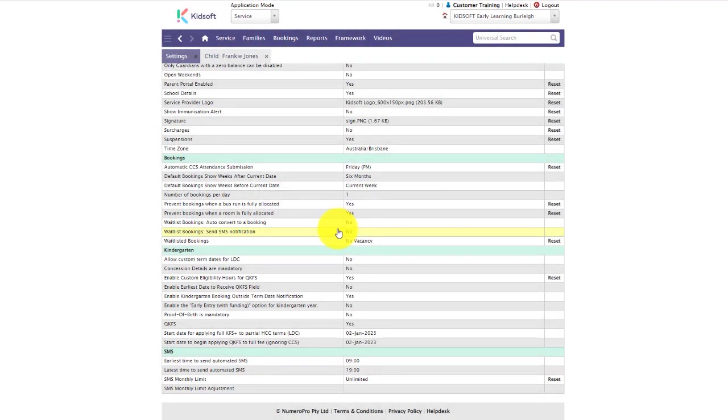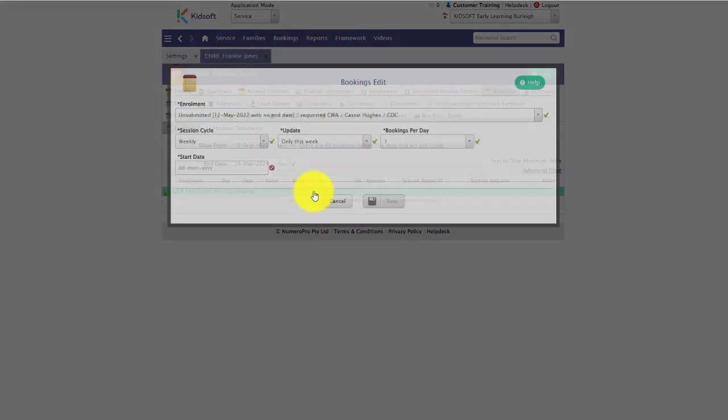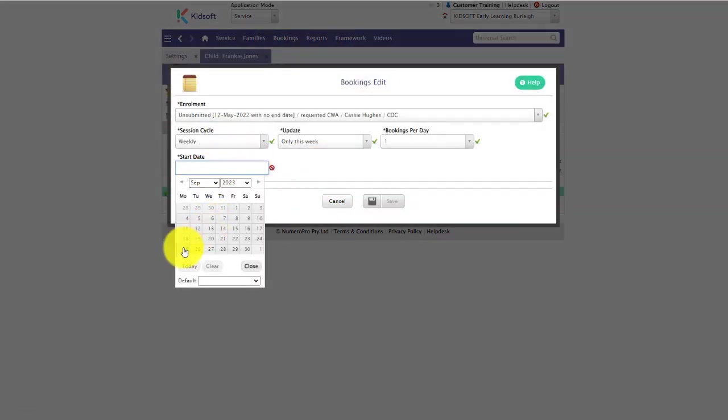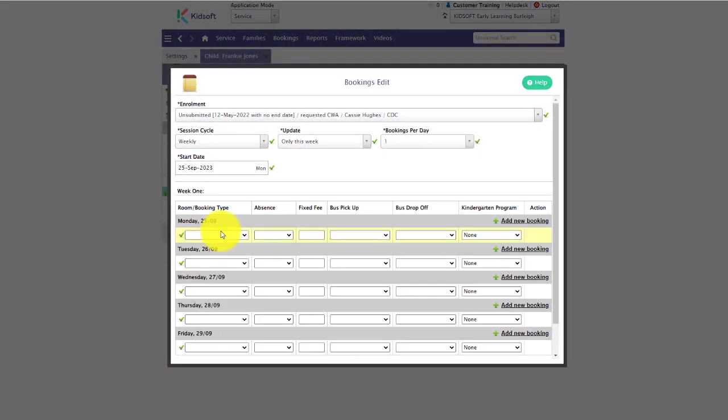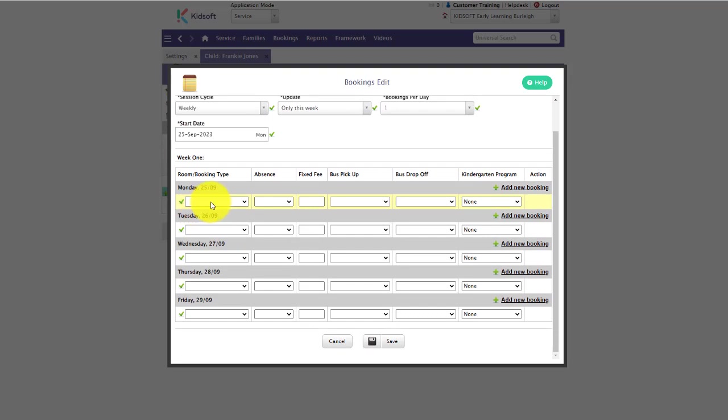What this means is when you go to a child's bookings tab and select to create bookings, you will see the number of bookings per day set to the defaulted number in the settings. For this example, we have one booking per day, so you can see that each day has one booking field available.